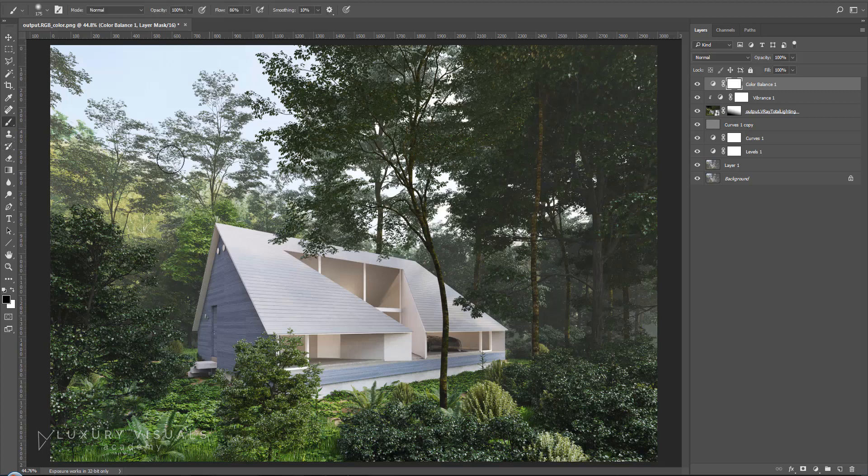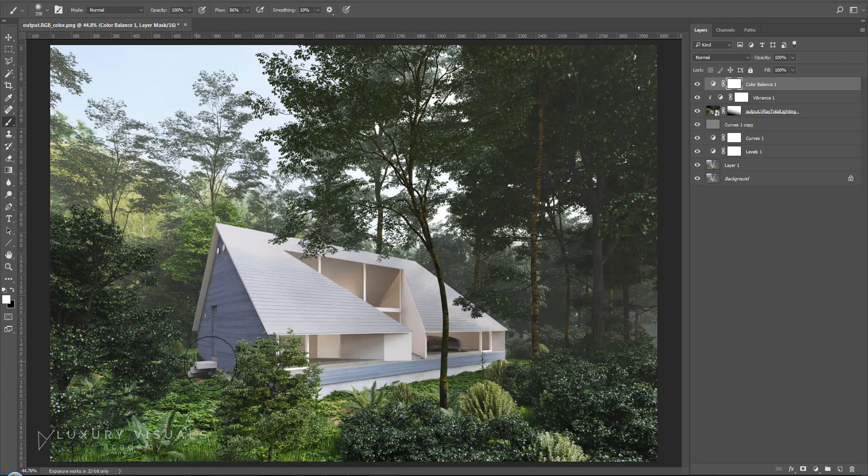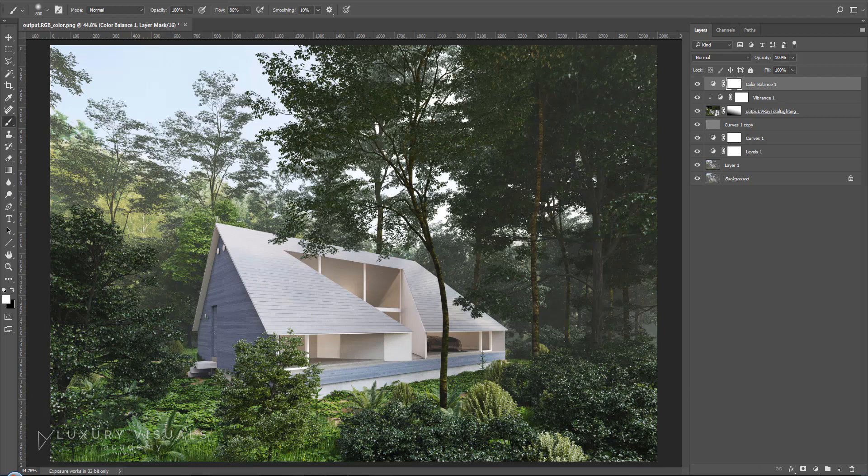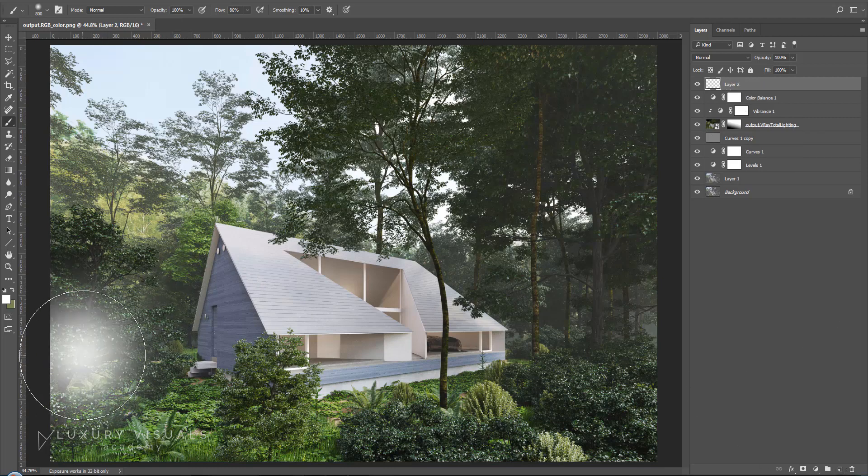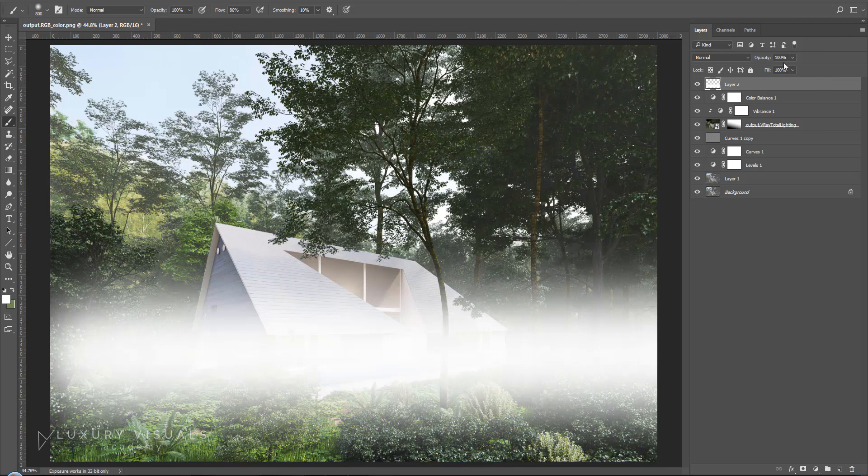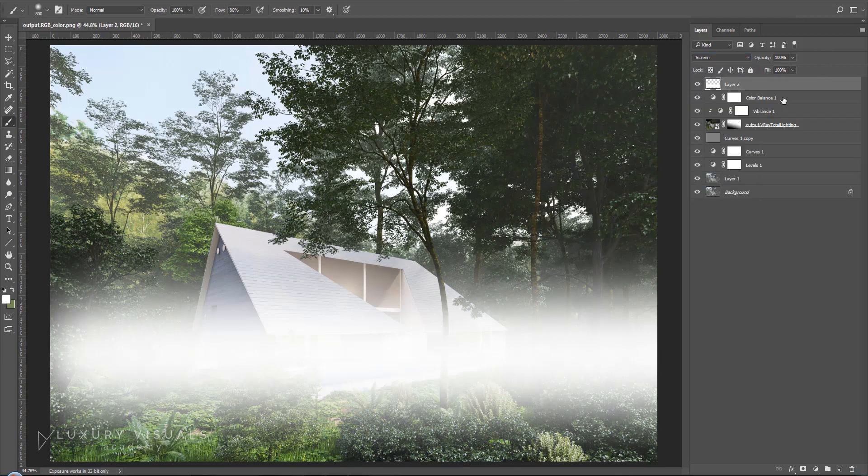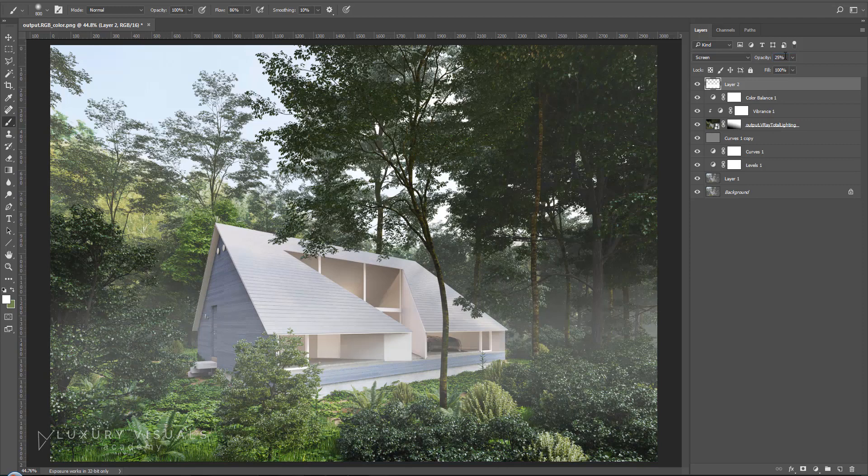Next up I'm going to paint in some fog. So using a white brush, quite large, I'm going to start a new layer and just draw a line across there. I'm going to put this on screen and bring it down to about 25%.